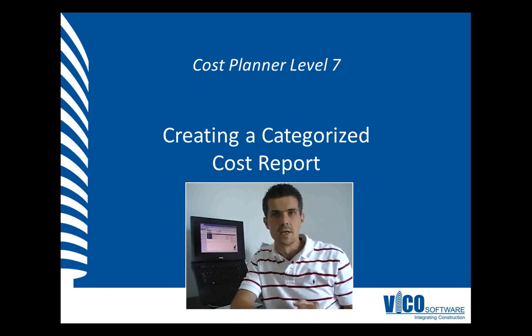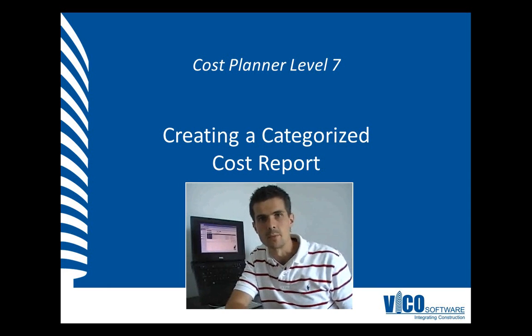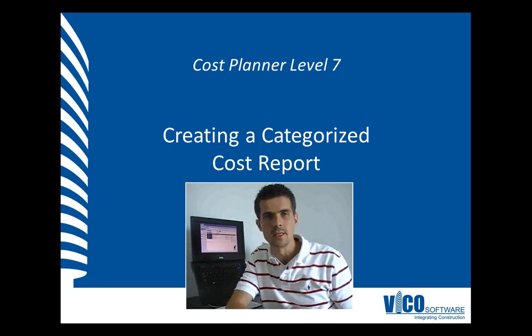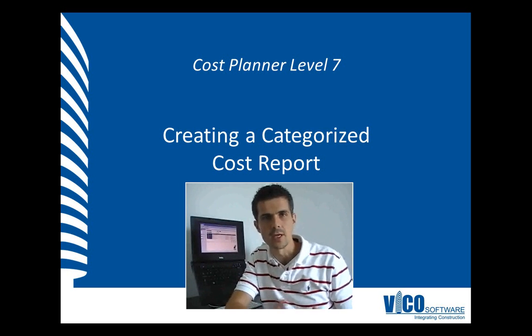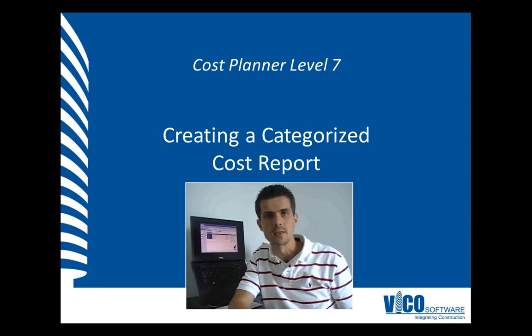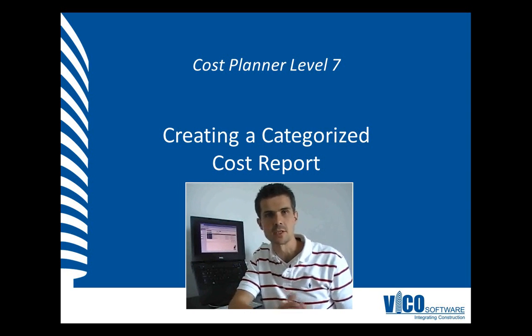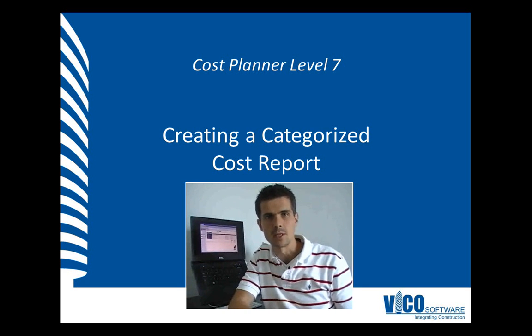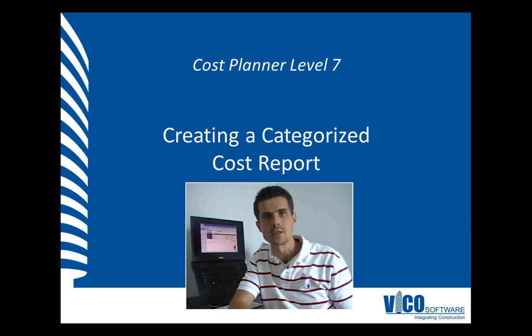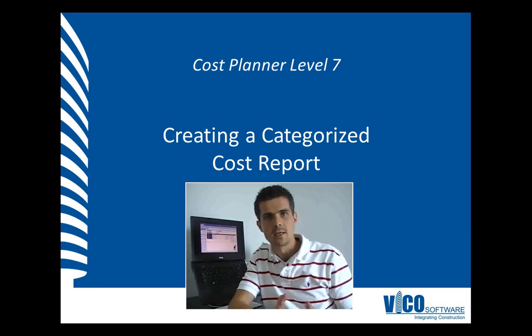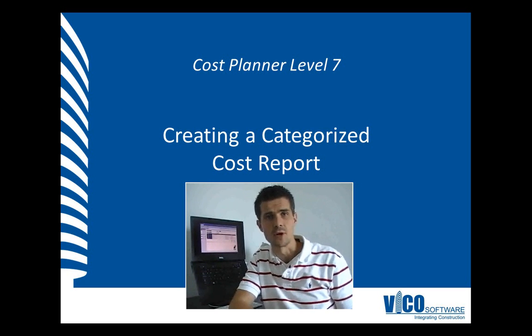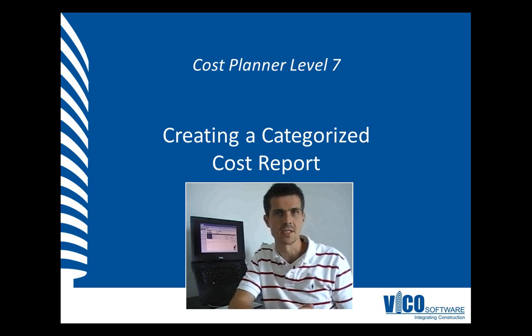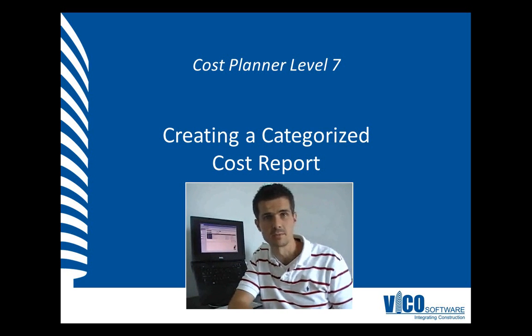In an earlier video, I showed how you can quickly create cost reports with the VicoOffice report editor. We created cost reports that used the assembly component structure and included cost by location using locations defined with the LBS manager. Now, using the tags we looked at in the previous video, you can also create a categorized cost report based on any tag, such as a cost type or CSI master format division.